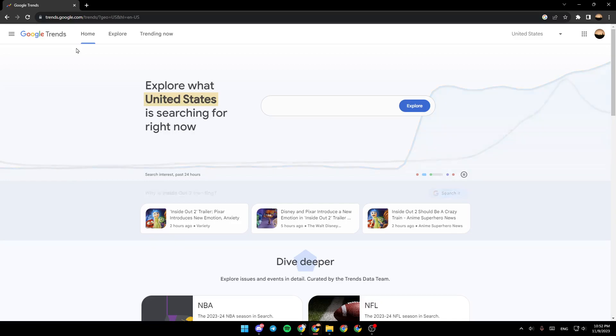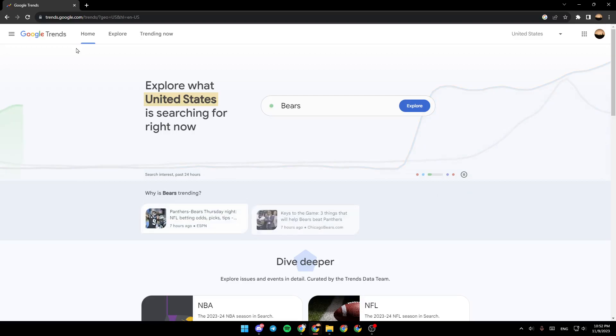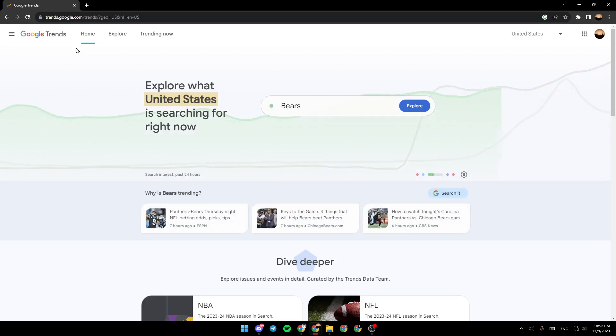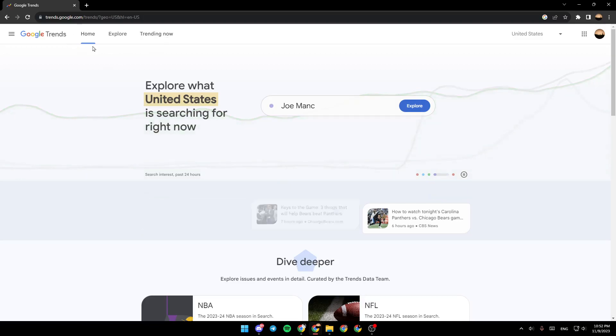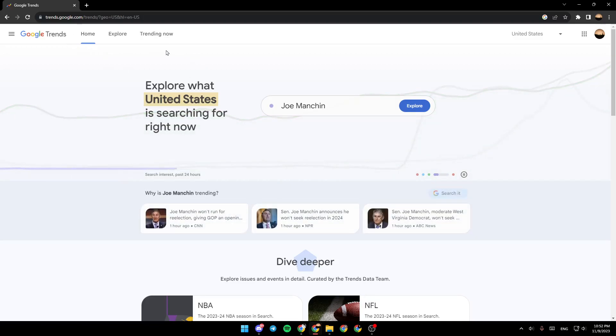As you can see, I'm right now in Google Trends and this is how the home page looks like. Right here at the top we have three sections: home, explore, and trending now.